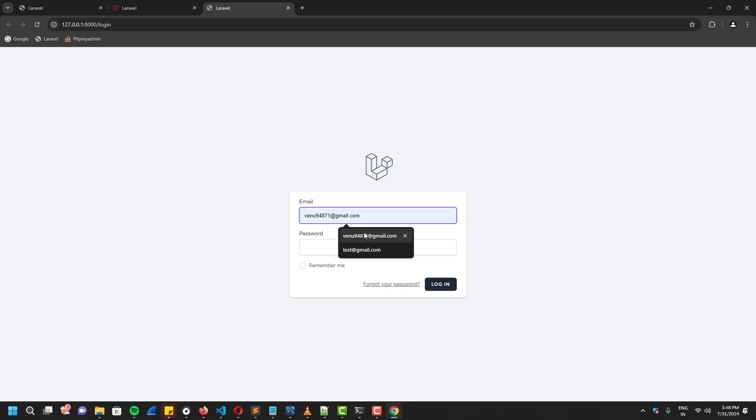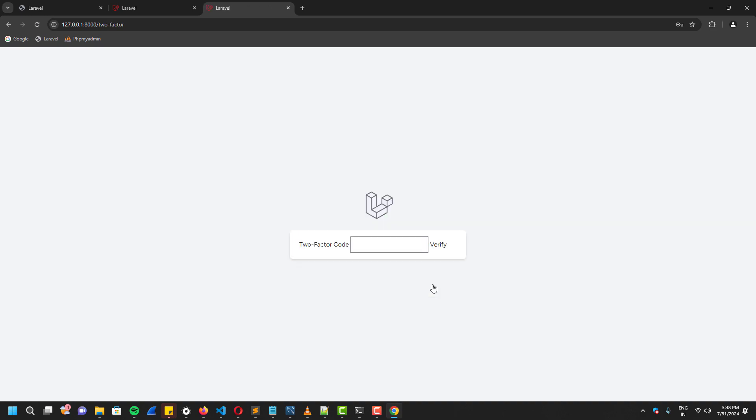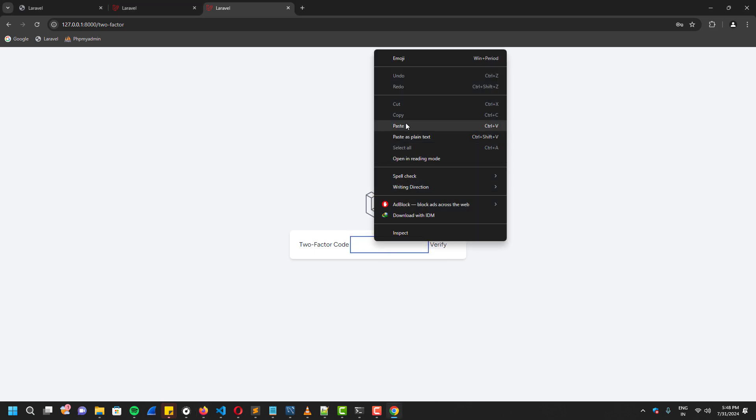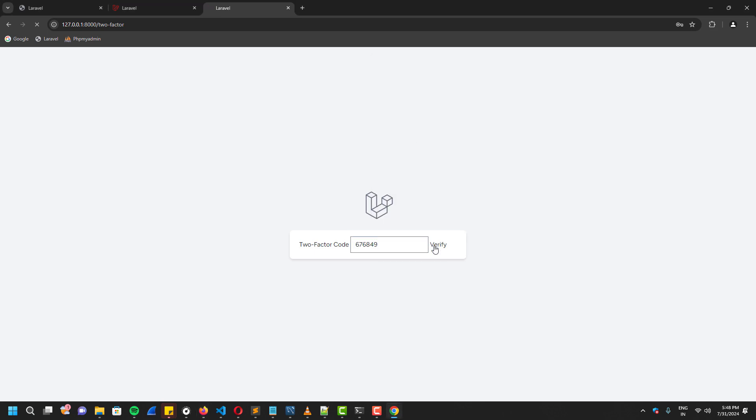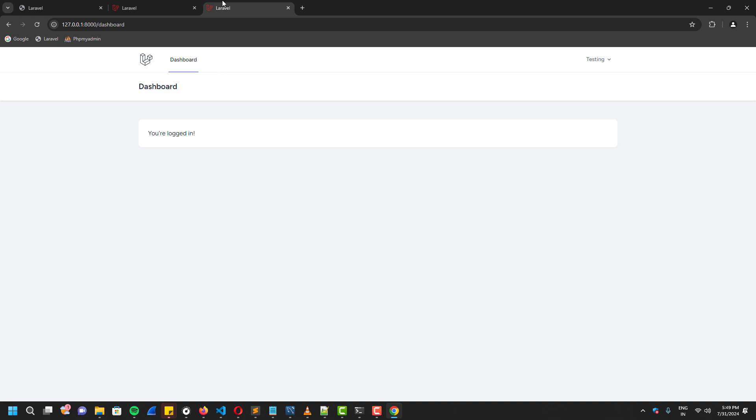Now let's try to login with our email ID and password. As you guys can see, now it's asking me to enter the OTP. And after I enter the OTP, I'm in.